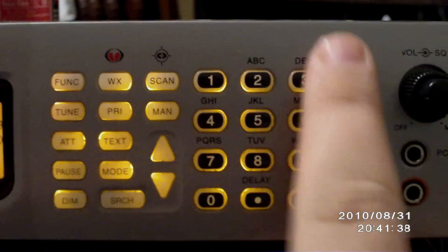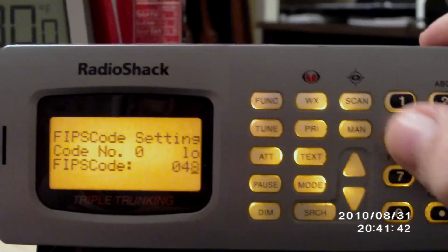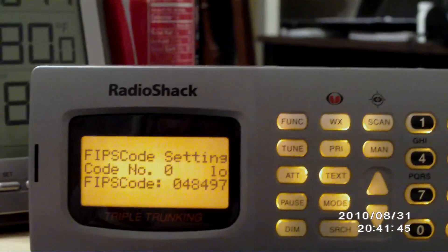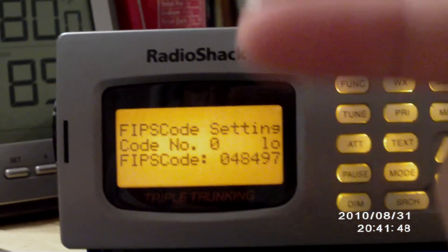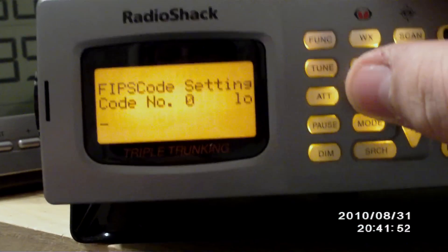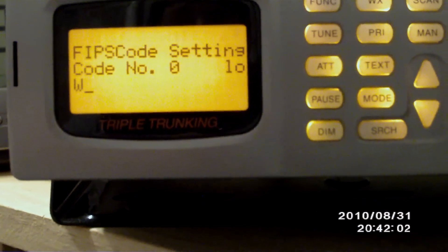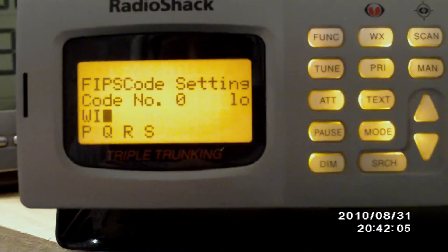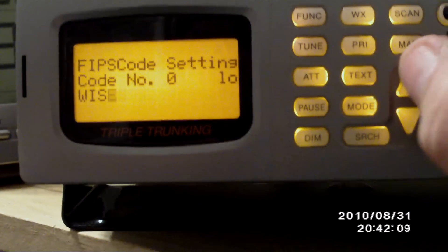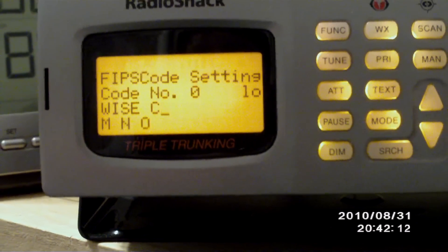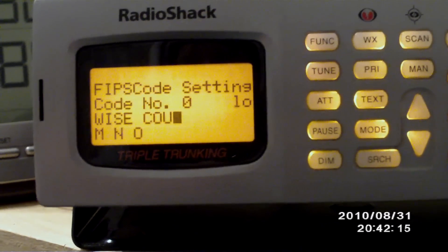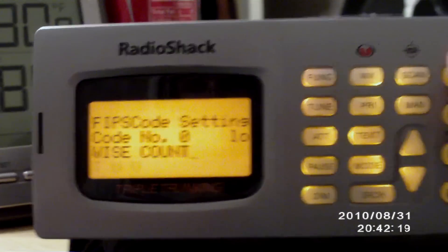You're going to enter it right in here on these buttons. So I'm going to click 048497. Now the cool thing about this is you can actually name it, so we're going to go to text and name it Wise. There's the FIPS code setting set for Wise County.